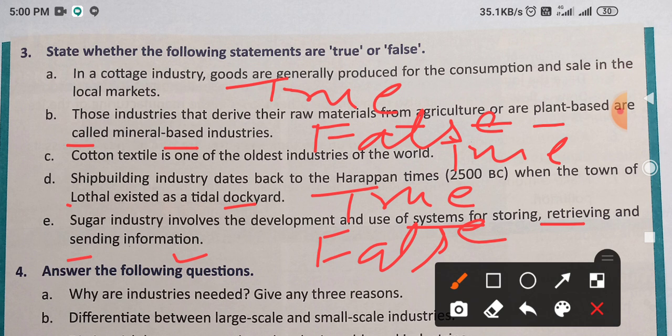So it's enough for today's class. Next day you will solve question and answer of this chapter — question number 4 आप solve करेंगे.